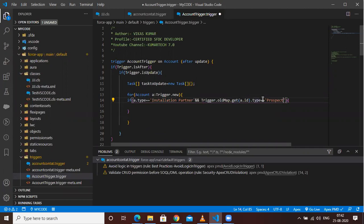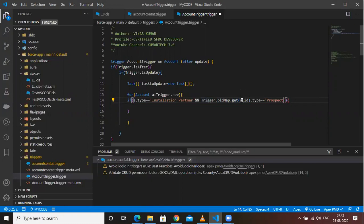I know Trigger.oldMap is a little new for some of you, so let me explain. Trigger.oldMap is basically a map of the previous/old values. Using the get method, we fetch the old record by its ID — so we pass a.Id. From that old record, we then check the type field. If the old type was 'Prospect' and the new type is 'Installation Partner', only then will this operation perform.